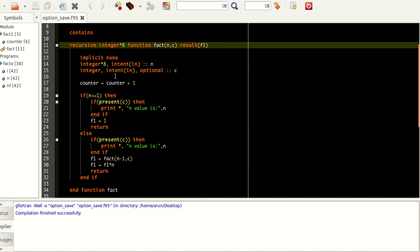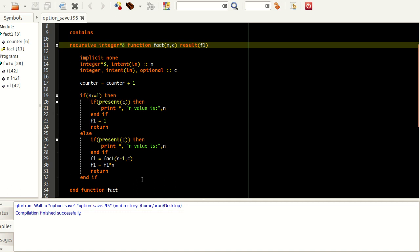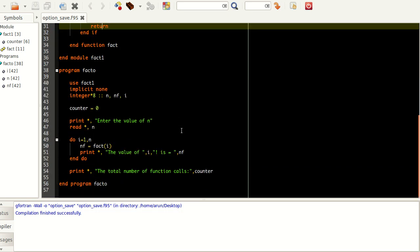This function is recursive, so I wrote the recursive keyword and the function name. Since I am using recursion, I am using the 'result' keyword and a result parameter to define a new variable that will be returning the value, to show that the function call is different from the result call.